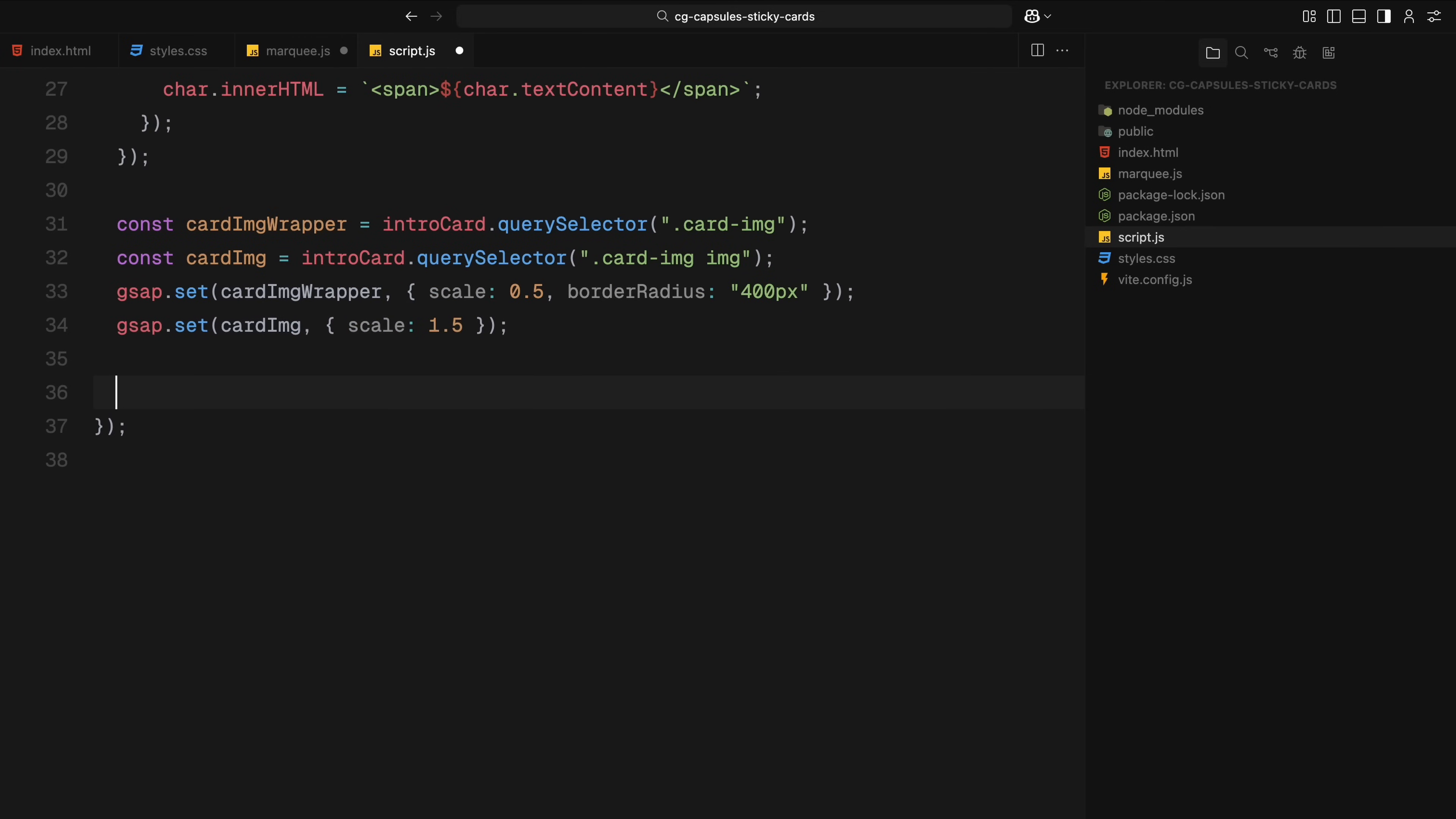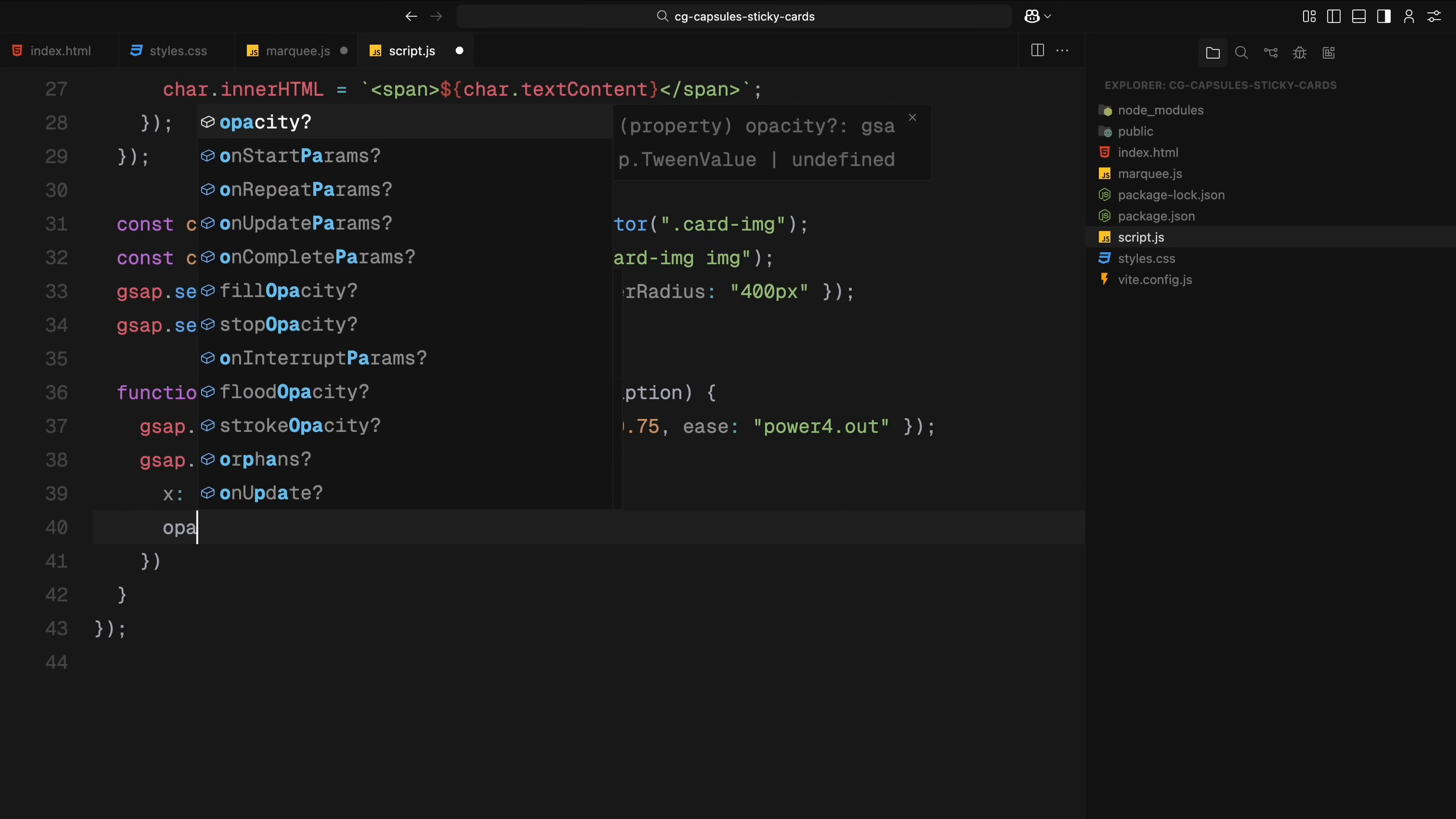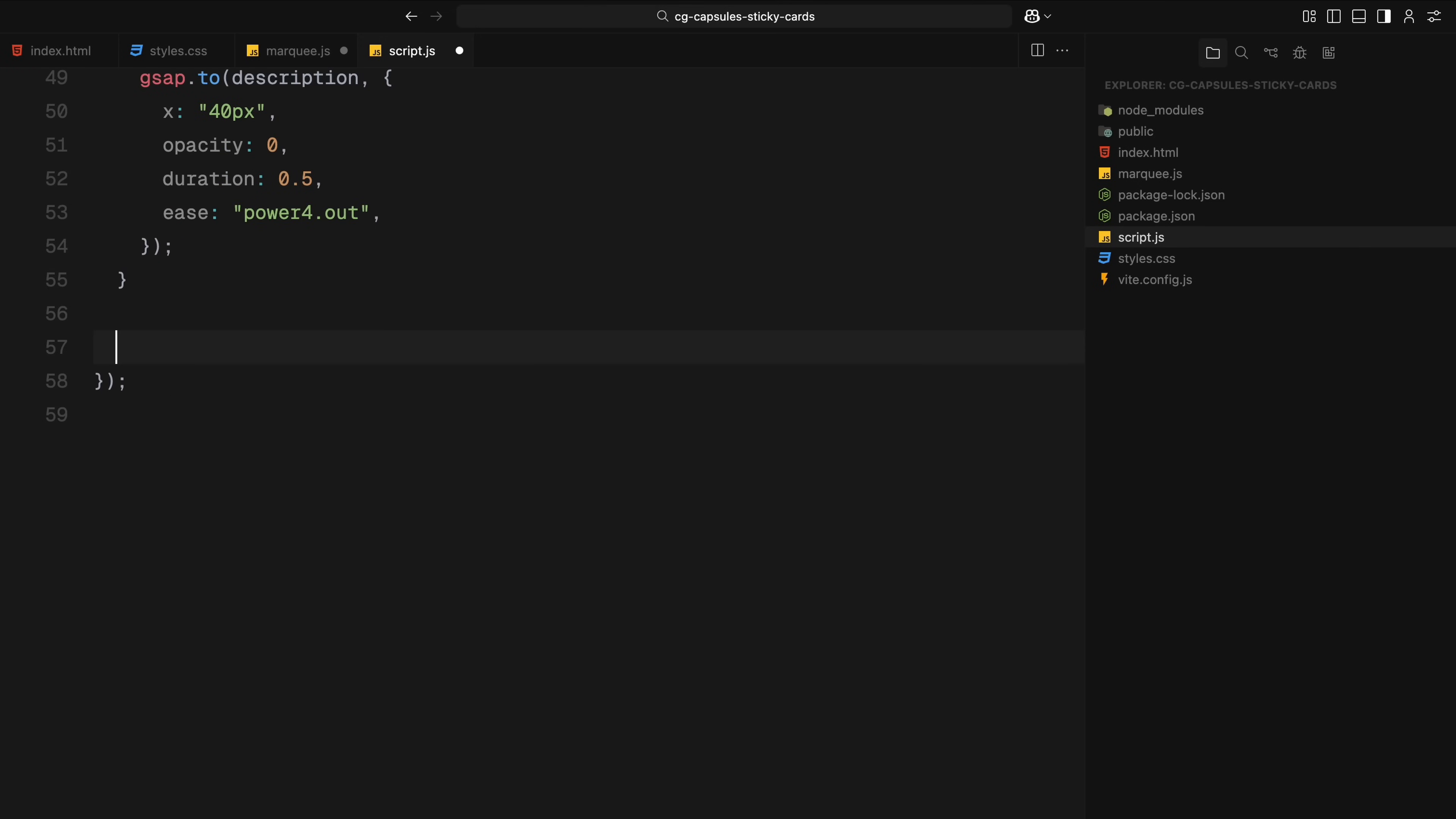Now, before we begin writing any scroll-based animations, we create two utility functions, one to show the content and one to hide it. The first function, which reveals the content, animates each character of the title into place by sliding it in from the right. Then it brings in the paragraph text with a short delay and fades it in smoothly. The second function does the opposite. It slides each character back out to the right and fades out the description, shifting it slightly as it disappears. These two utility functions will be used later to handle how the content enters and exits as we scroll through the different cards.